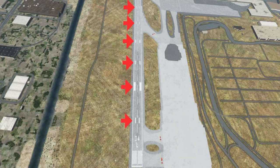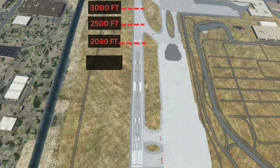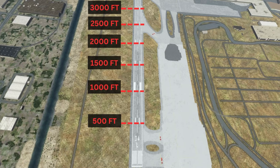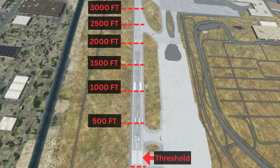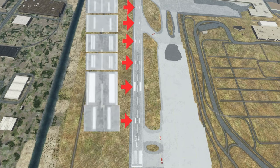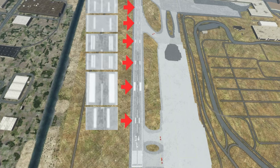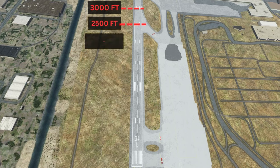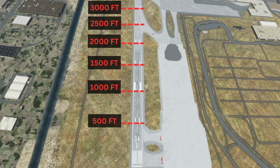Runway touchdown zone markers help pilots identify what section of the runway they are landing on. These markers are spread out every 500 feet after the threshold and also include the aiming point marker. This means every time you pass another touchdown zone marker, you've gone another 500 feet. Some people get caught up on how many lines are on either side of the center line, but that number will not give you accurate information — just understand how many touchdown zone markers you have passed.